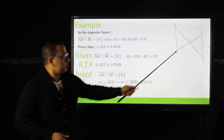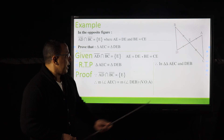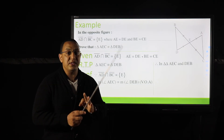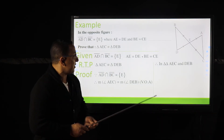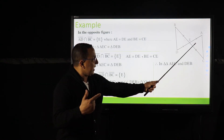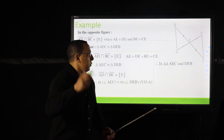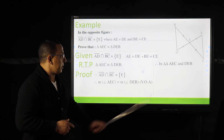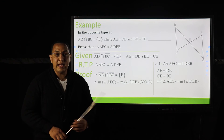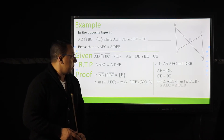Looking at the two triangles AEC and DEB, we need three conditions. The first: AE equals DE. The second: CE equals BE. The third: measure of angle AEC equals measure of angle DEB. From conditions one, two, and three, we conclude that the two triangles are congruent.